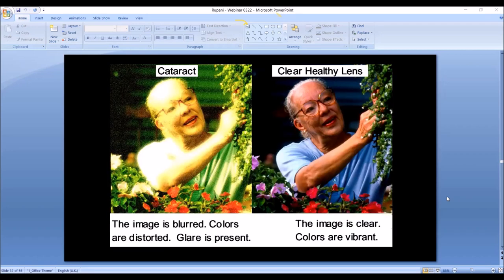To show the difference between normal and cataract vision: on the right-hand side, a person with a clear healthy lens looking at this picture sees a woman with glasses and a bright-colored blue top — colors are vibrant, the image is clear. On the left-hand side, the same image viewed through a cataract: you can still recognize the person, but the colors are totally wrong, there is glare and some distortion. This can become very frustrating, so the only thing we can do is take the cataract out.